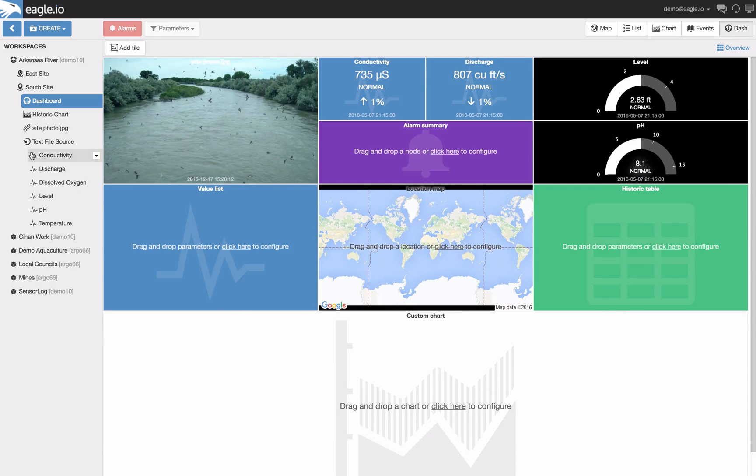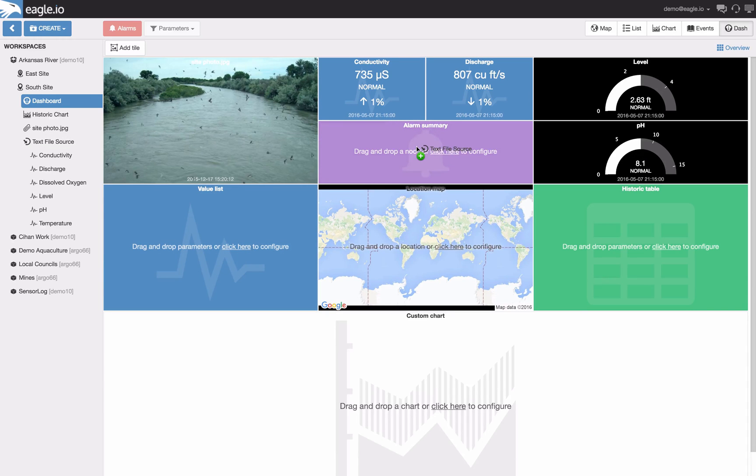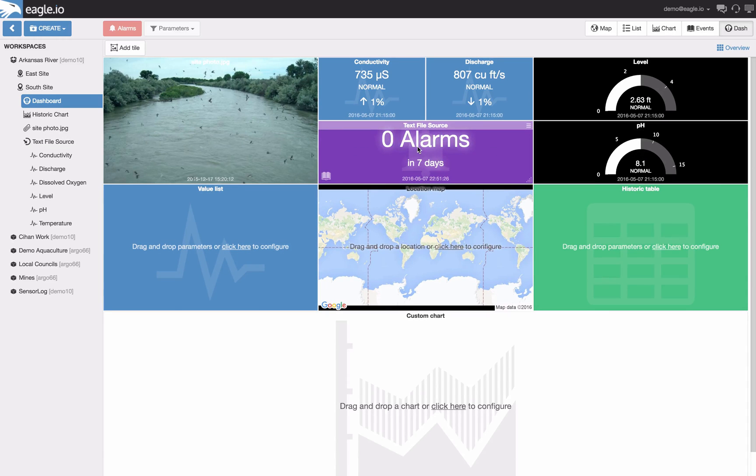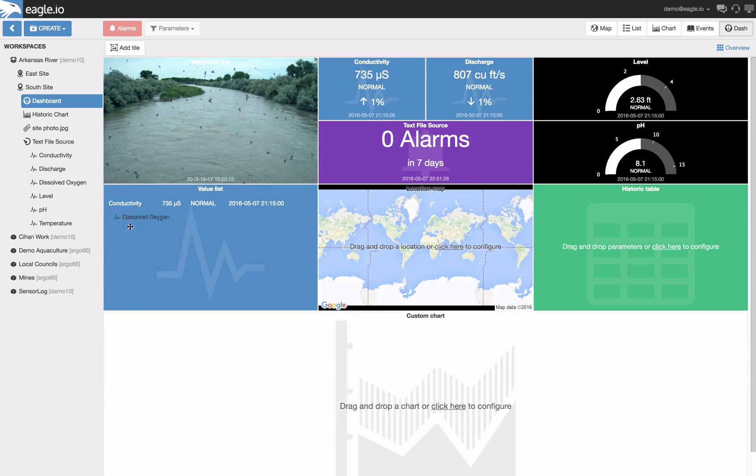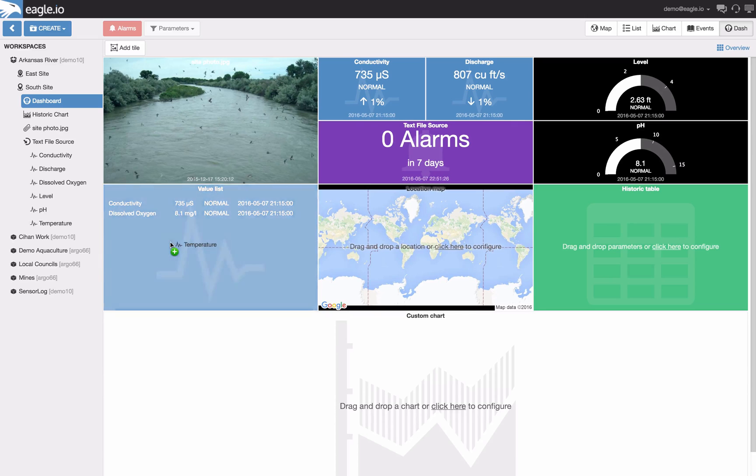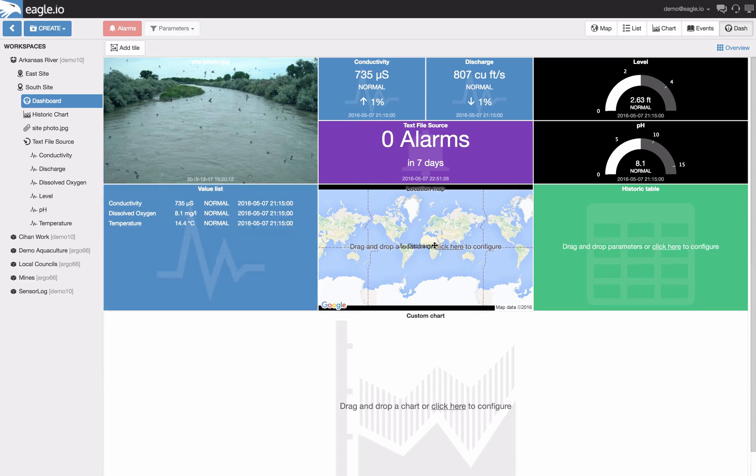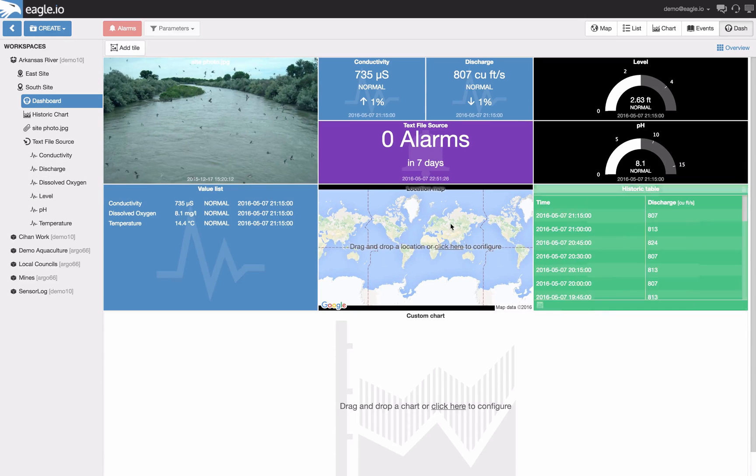By dragging and dropping the data source onto the alarm summary tile it will ensure it illuminates red if any alarm is activated for this location. Our value list can handle as many sensors as you'd like, and the same is with our historical table.